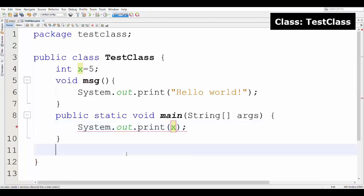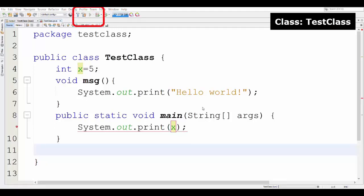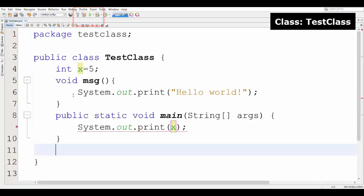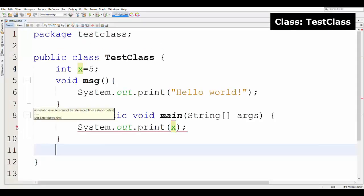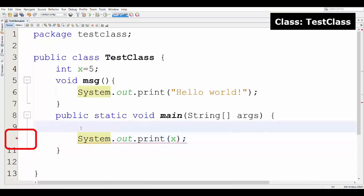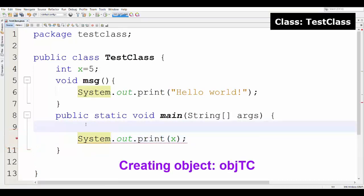In the main method of the test class, I am trying to print the value of X. But here at line number 9 you may observe an error. After writing the program, click on the run button to start debugging, but it says there is an error. You can see a tooltip explaining the error. The reason is I have not declared an object of the test class.